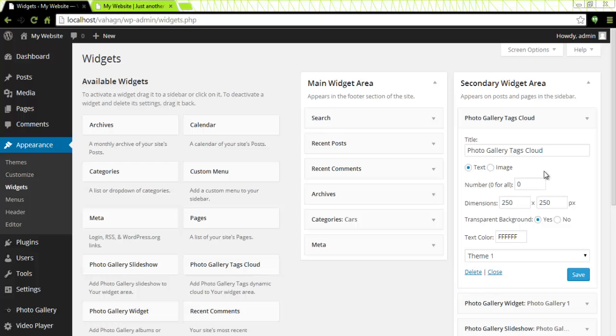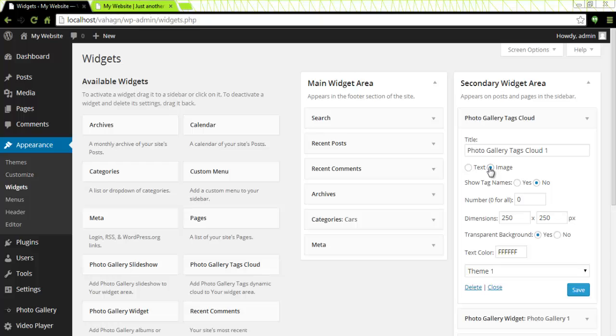So after title comes this section here which asks you if your tags should be just texts or images as well. Once I click on image it will ask me if I want to show the tag names. I will say yes.